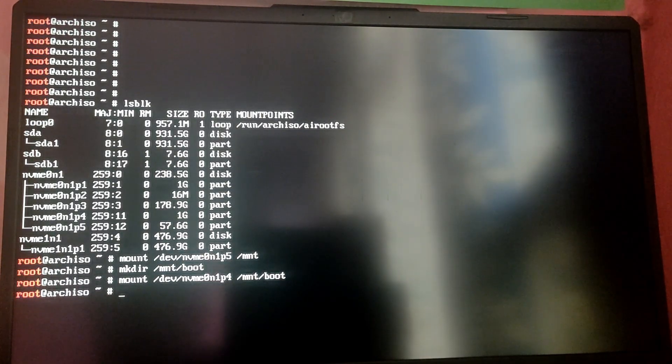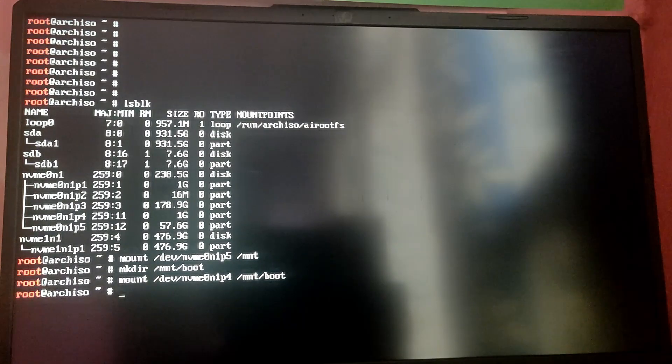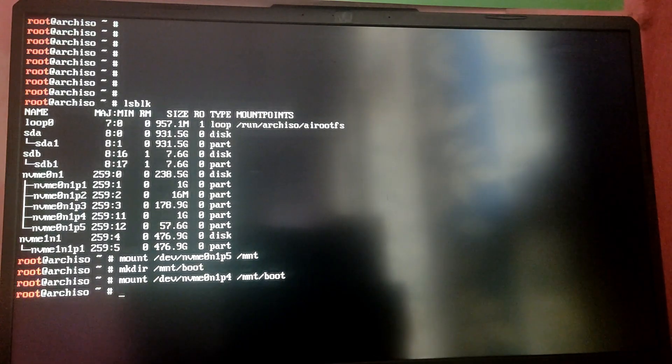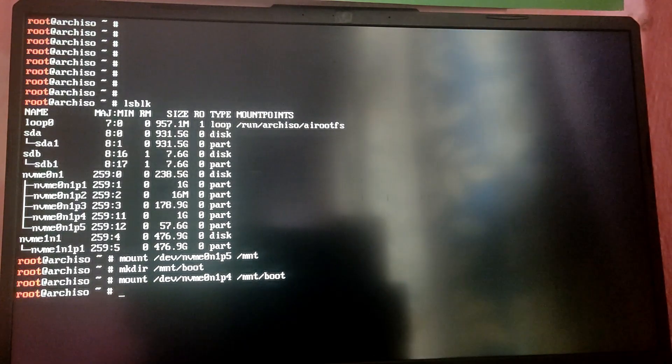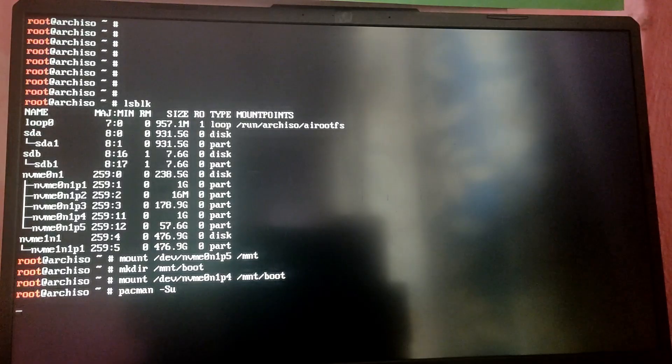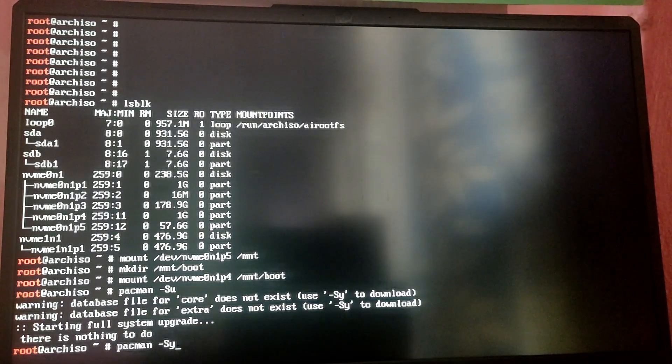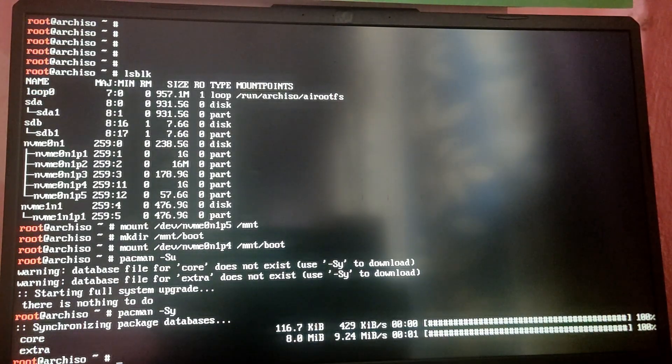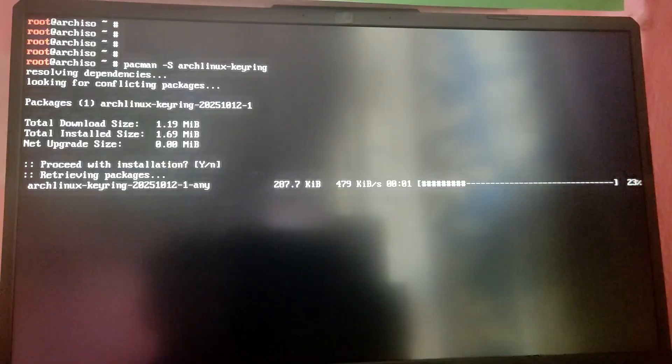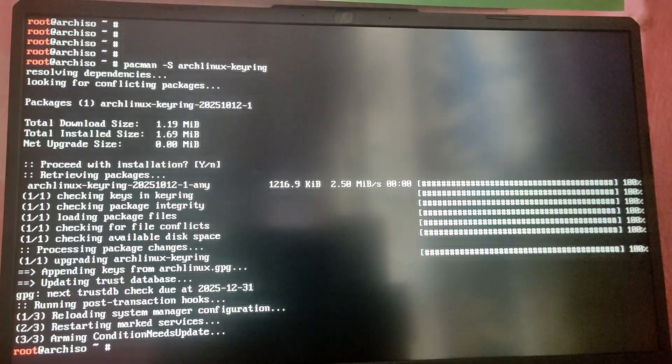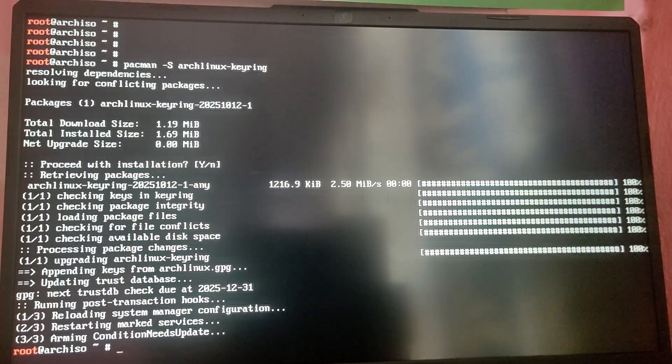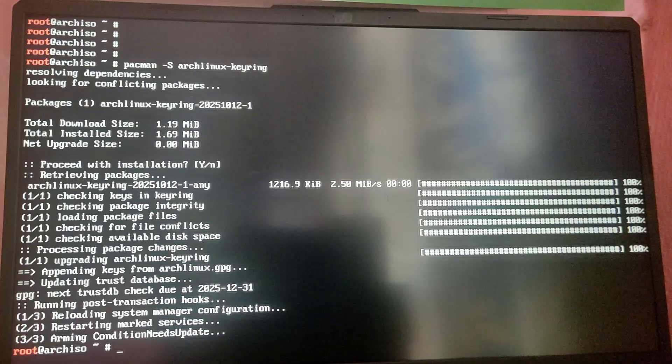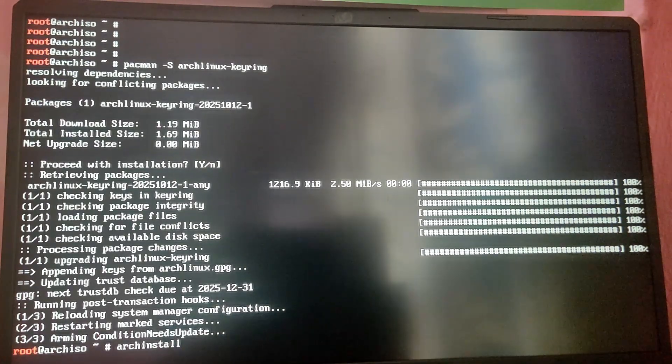After that, let's install Arch Linux using the archinstall command. First type pacman -Sy to synchronize the database and after that pacman -S archlinux-keyring to download the latest keyring. After that let's use archinstall.